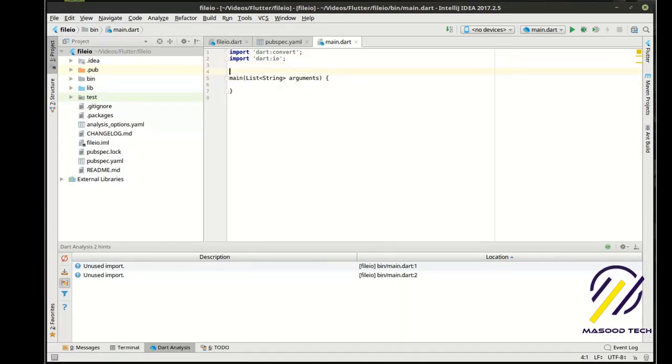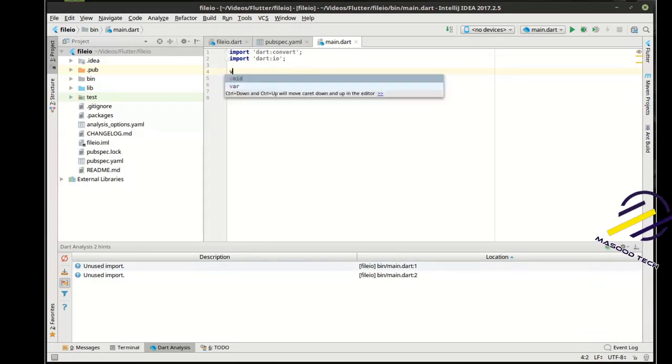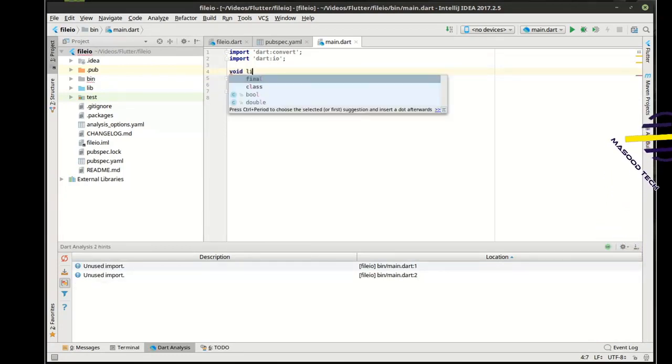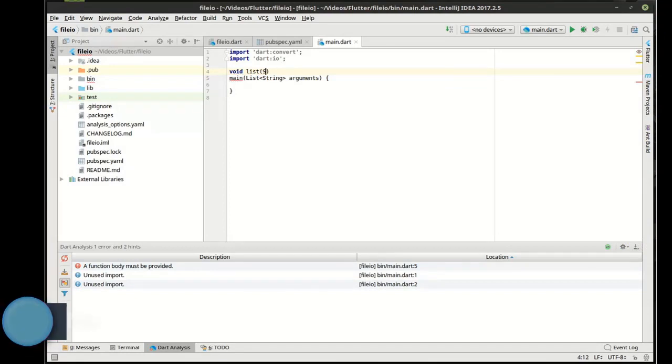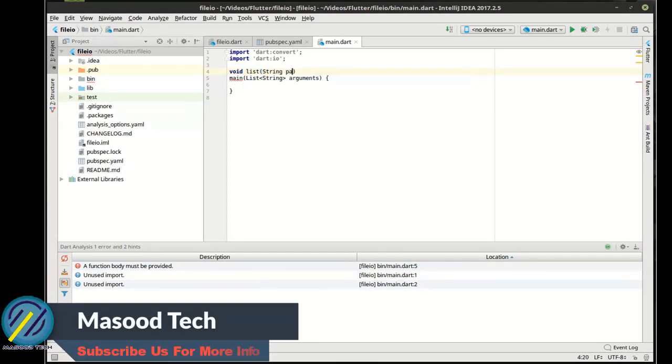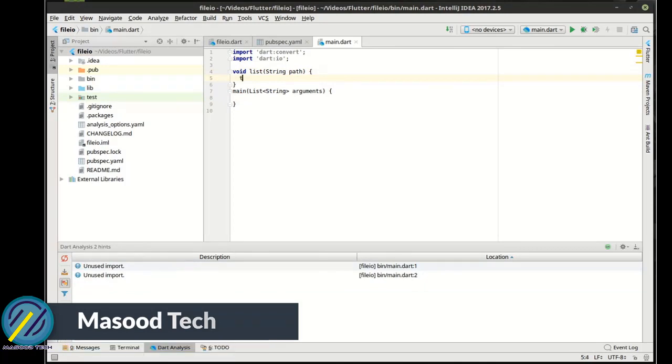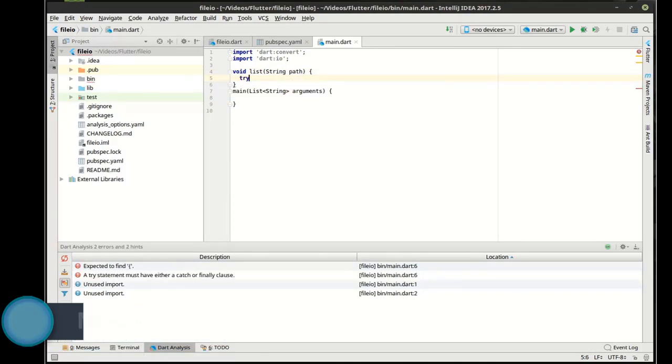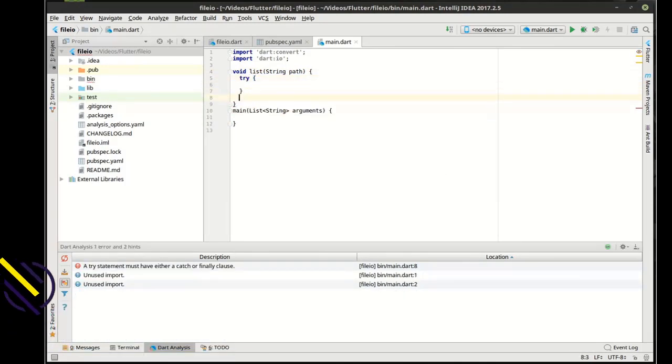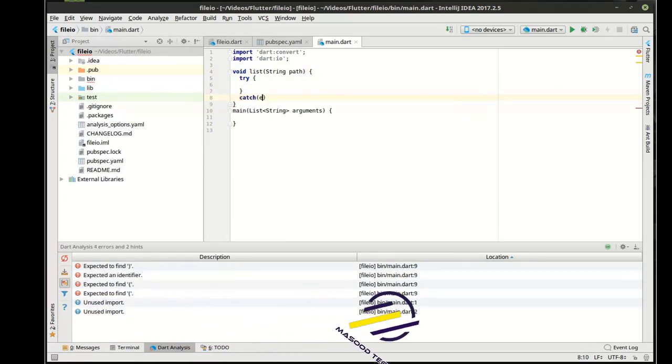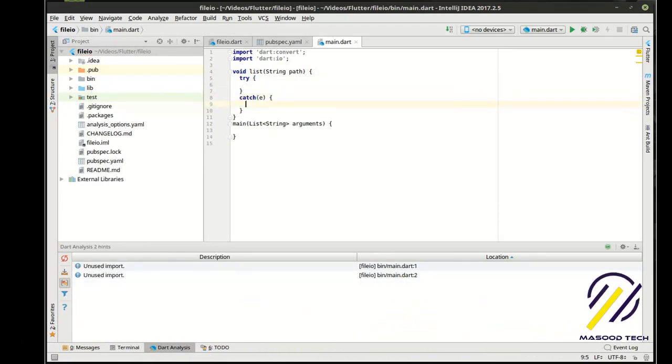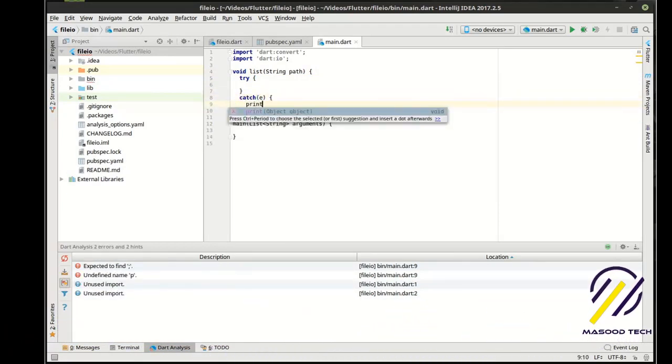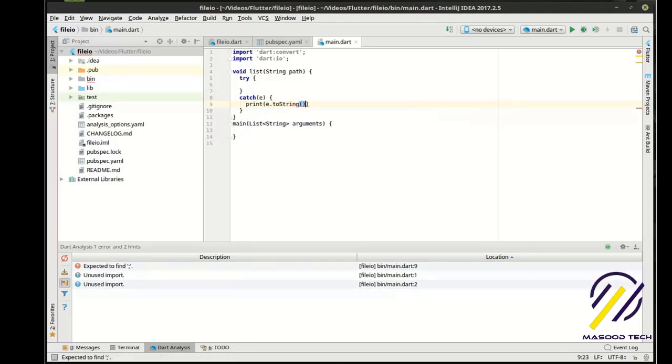So the first thing we want to do here is let's say we want to figure out how to list files and directories in a path here. So I'm going to say void list. And we first want to surround this with a try catch block.